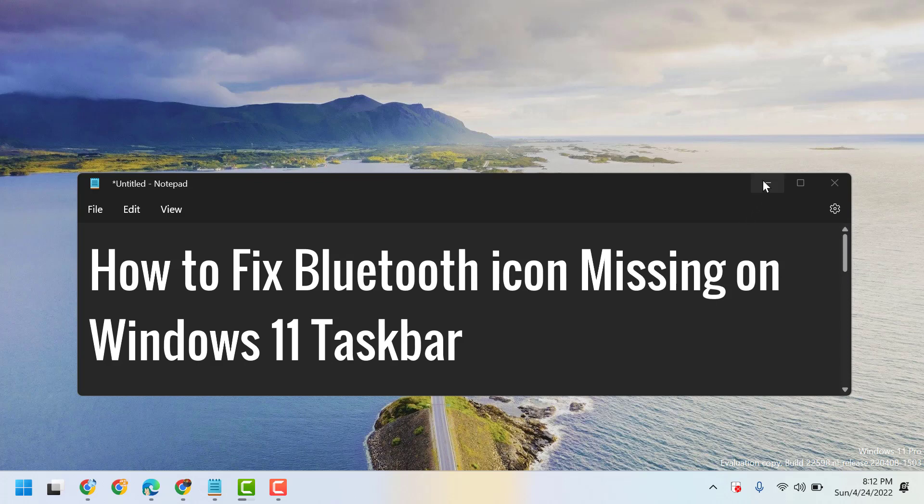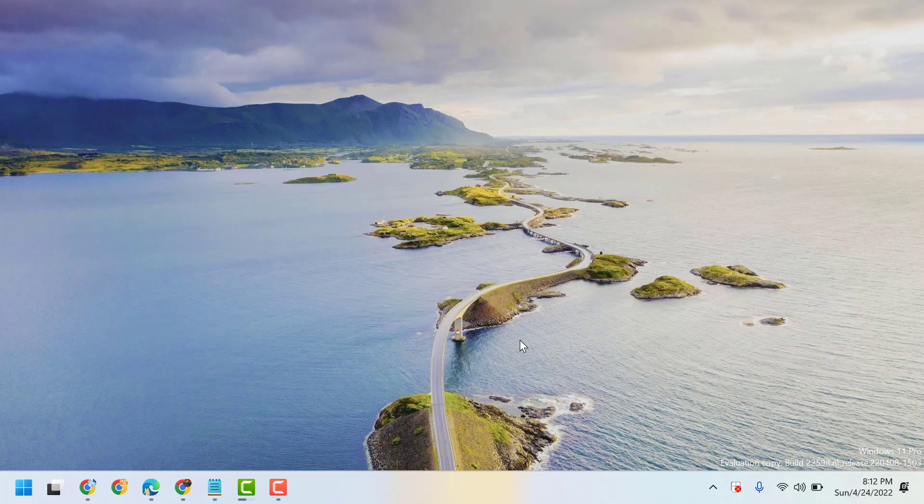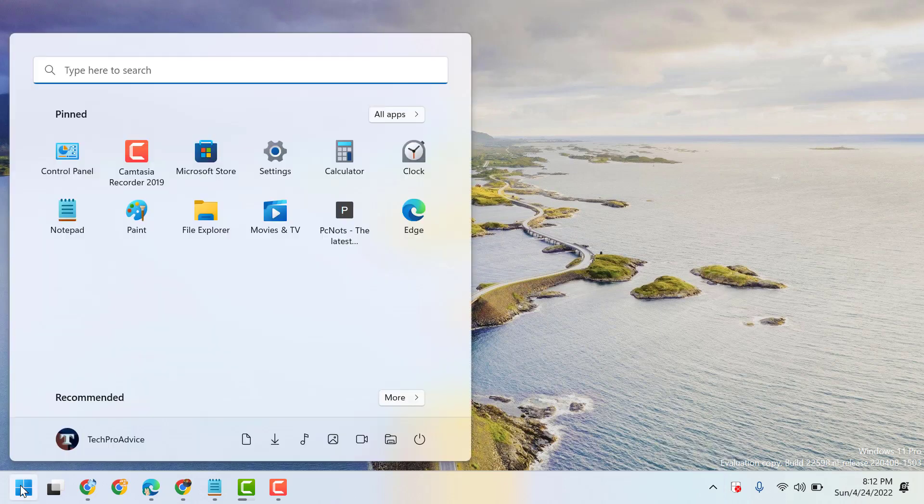So, to show Bluetooth icon on your Windows 11 taskbar, follow this setting. Start Settings.